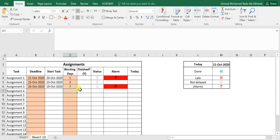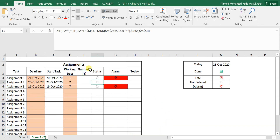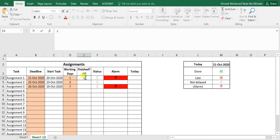For the 'finish' column, just put Y to mark it done — no complex condition here. The 'status' column logic is a bit more involved but still straightforward. Let me walk through how to build it.